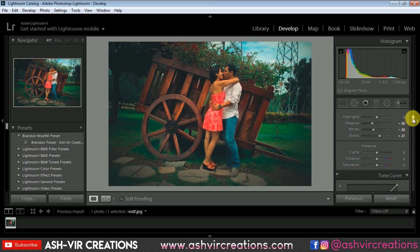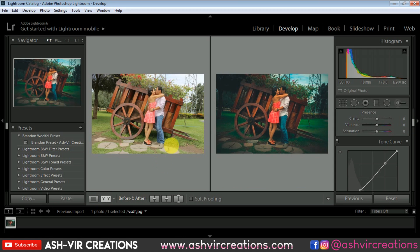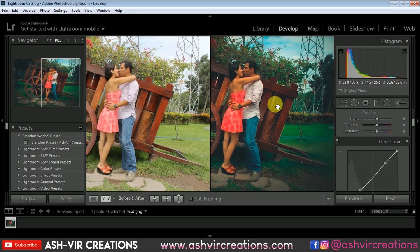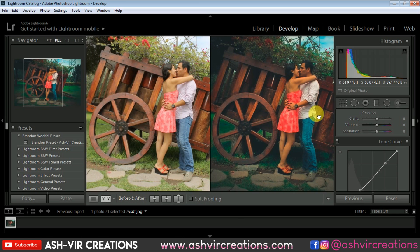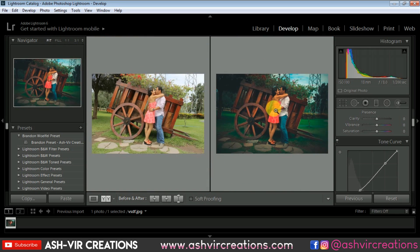So finally here you can see your photograph has turned into a very cinematic color tonic. Here is the before and here is the after. So this is how you can edit your wedding photos, couple photographs, or pre-wedding photos to give them a cinematic moody look. You can use this technique to color grade your photographs in Lightroom.